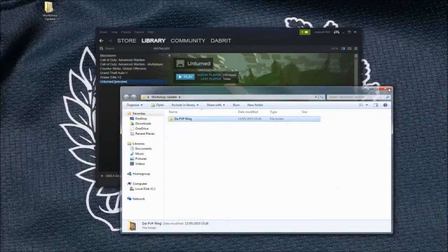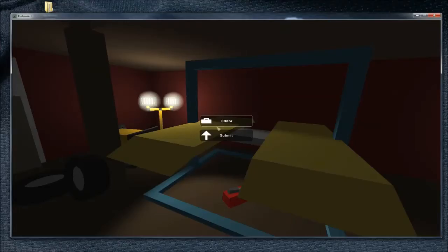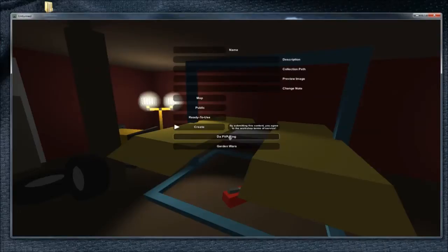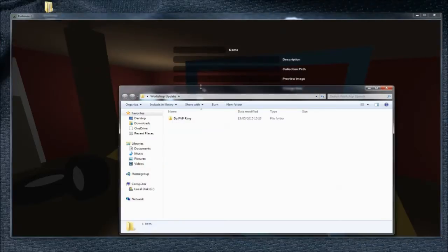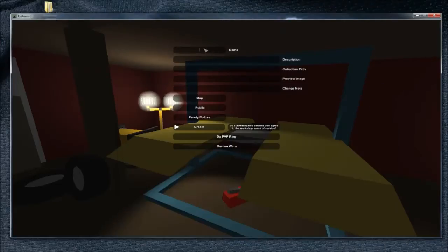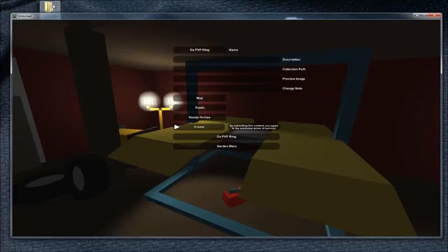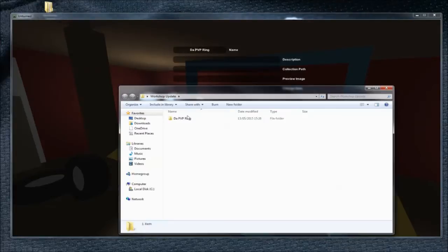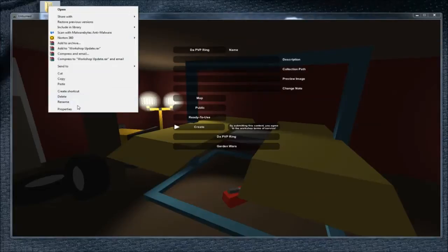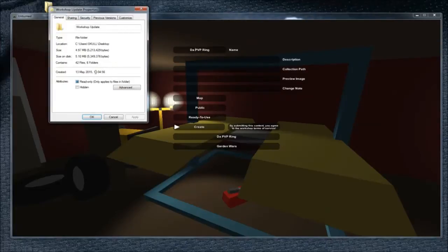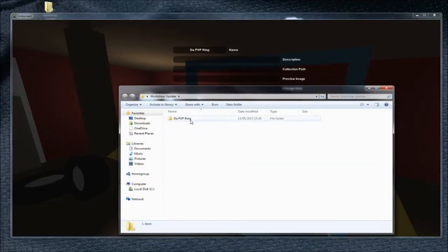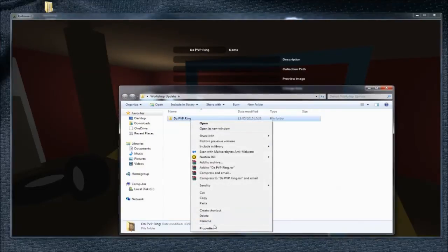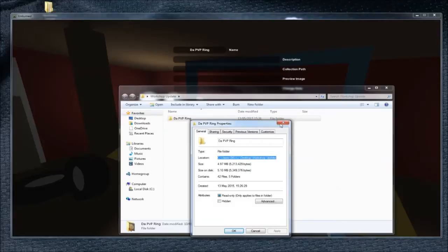Next, you need to go into Unturned and go to Submit, and the name of your map—mine is ThePVPRing—go back to that folder and go on the property. Go inside the folder and then go on to Properties. And that's the location you need.